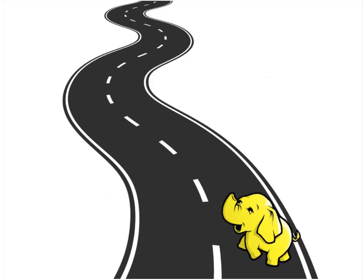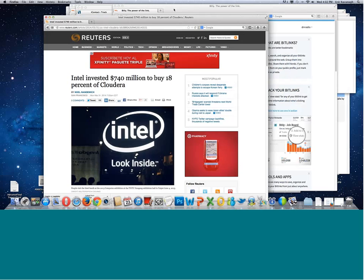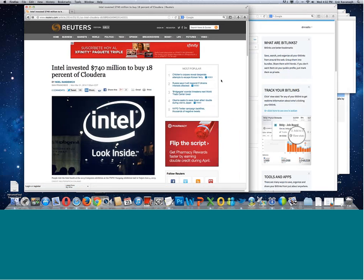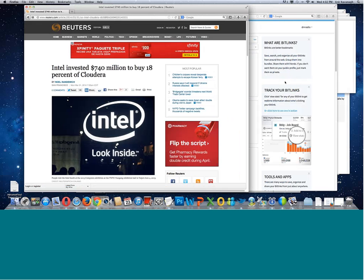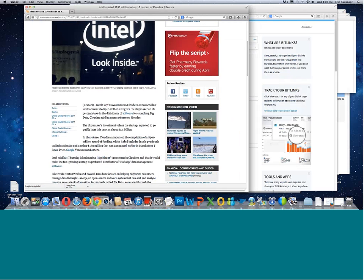There have been huge developments. I want to bring up this story. I'm going to do a quick desktop share. I'm going to show you this crazy story: Intel invests $740 million to buy 18% of Cloudera. I started doing the math, and it's like, well, that's a valuation of $4.1 billion.